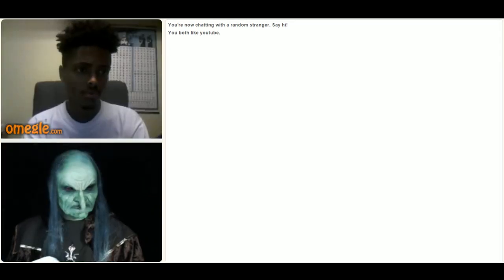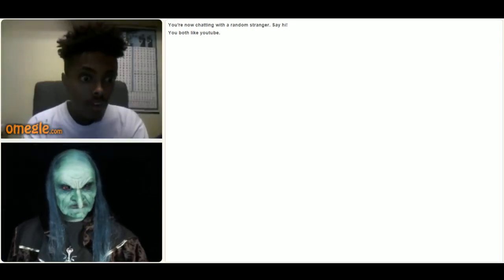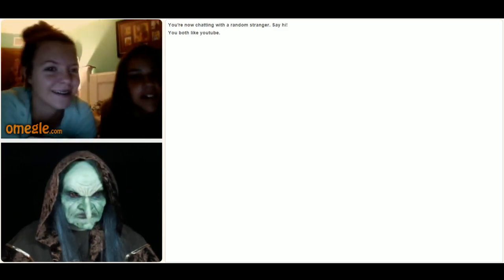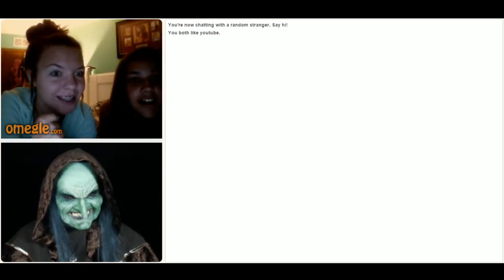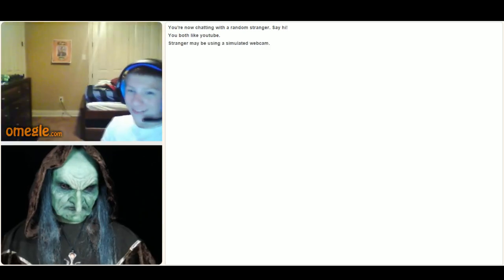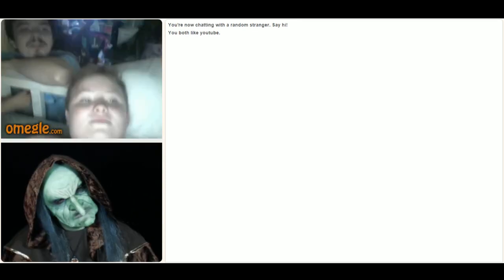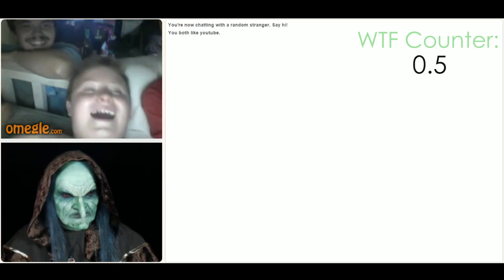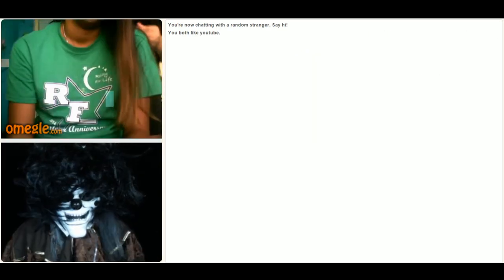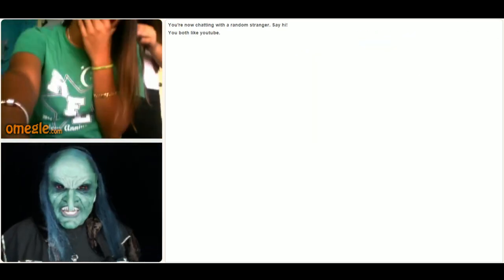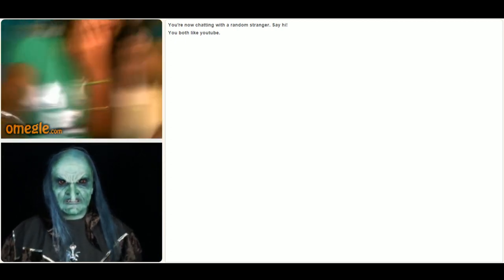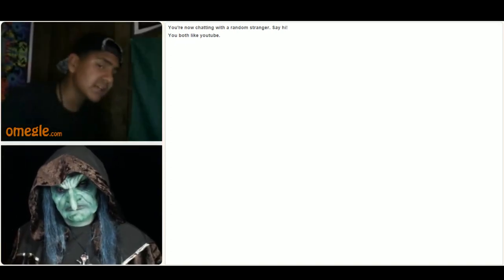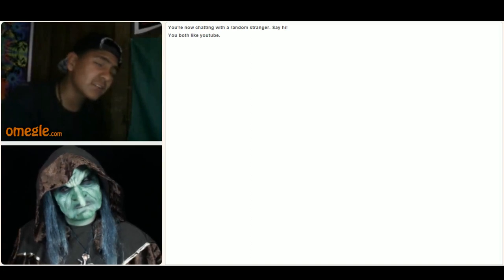Hello? Hi? Oh my god, what? What the fuck? I know, right? Oh my god! Holy fuck.